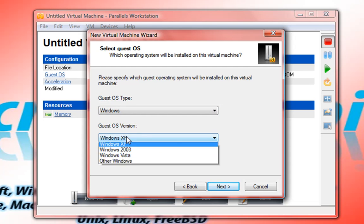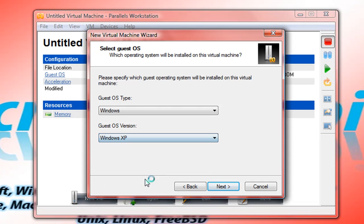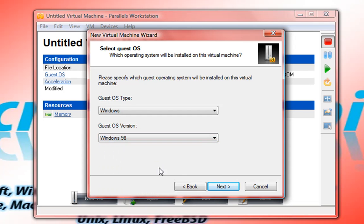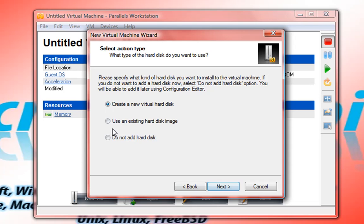For this video we're going to create a Windows machine — let's go old school and create a Windows 98 virtual machine. We give it the default amount of memory. All of this can be changed after the disk has been created as well.